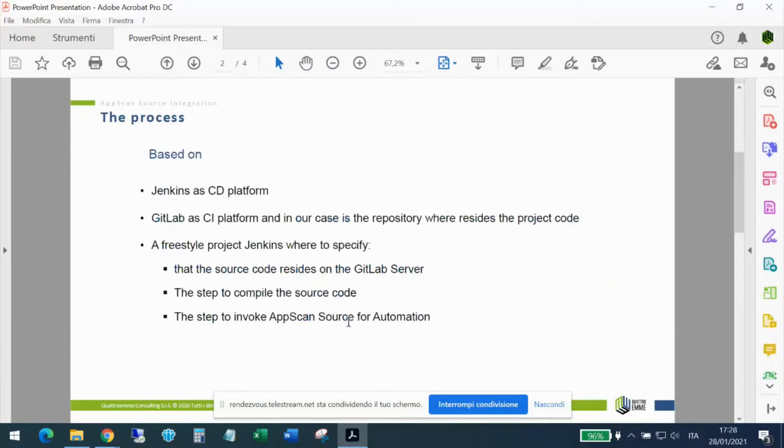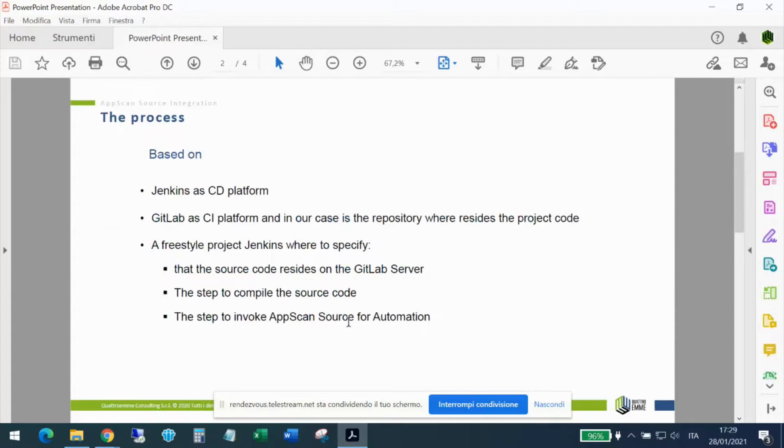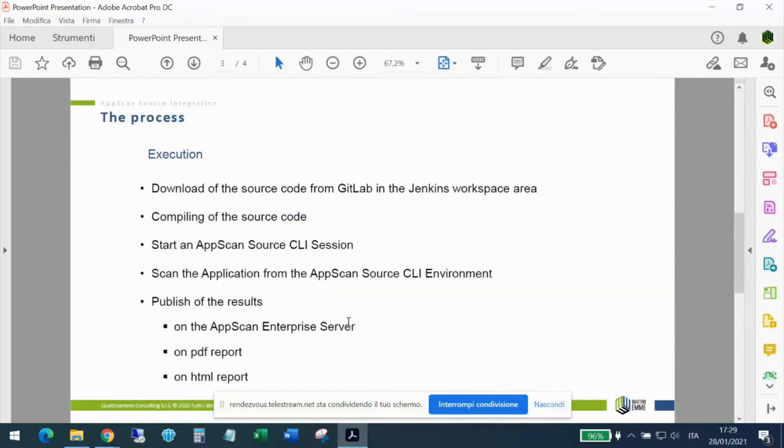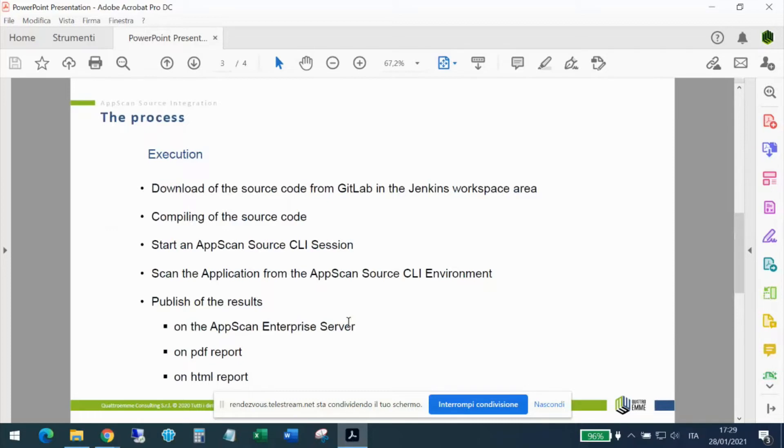The entire process is based on following elements: Jenkins as a platform, GitLab or GitHub as a CI platform, and in our case is the repository where resides the project code. And several freestyle project Jenkins, where to specify the source code that resides on the GitLab server. The step to compile the source code. And then the step to invoke AppScan Source for Automation. The execution of the process has the following steps. The download in more detail, the download of the source code from GitLab in the Jenkins workspace area. The compiling of the source code. The start of an AppScan Source CLI session. The scan of the application from the AppScan Source CLI environment. And the publish of the results on the AppScan Enterprise server or on the PDF report or HTML report.